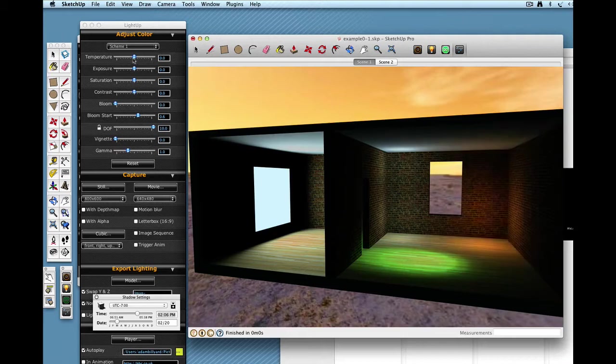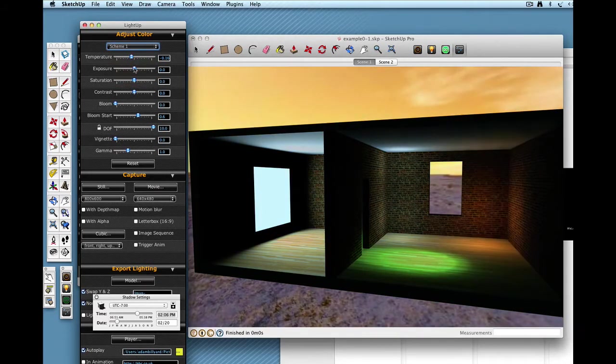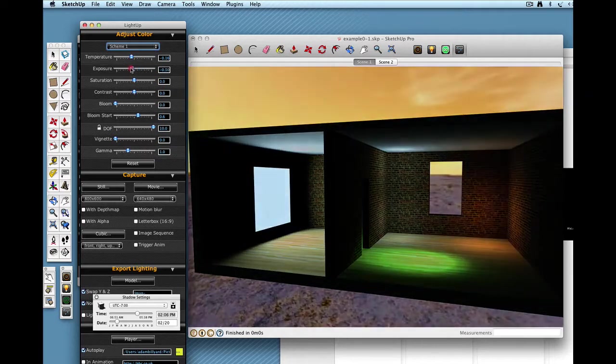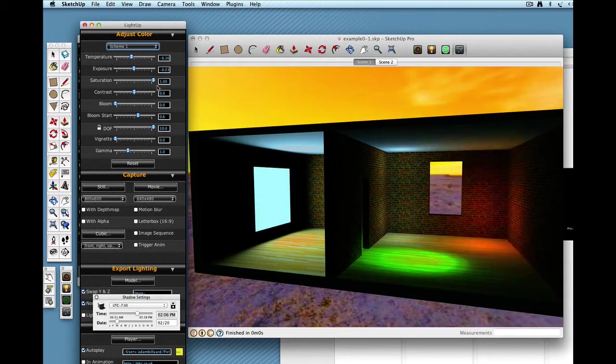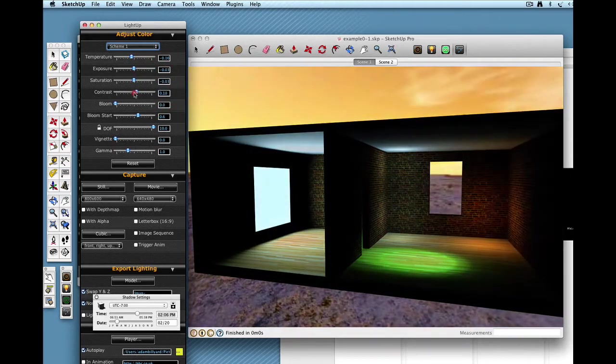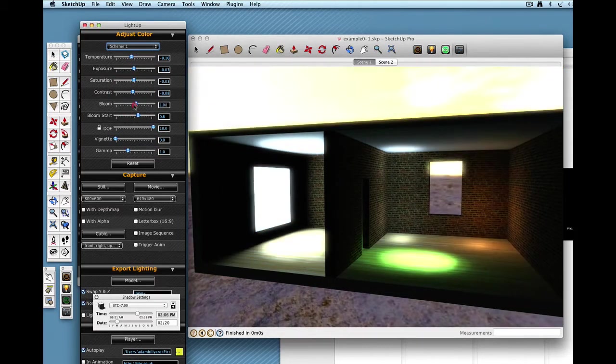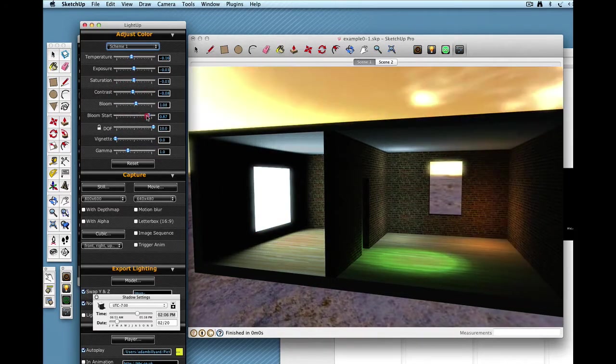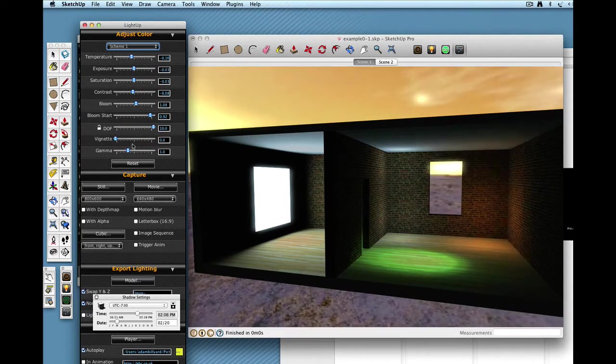I can change its temperature, so if I make it warmer or cooler. I can change exposure, saturation. Go from black and white up to fully blown out color. Contrast. Also bloom, so I can just change the bloom. I can change its cutoff point as well so that I just get the parts I want to bloom.